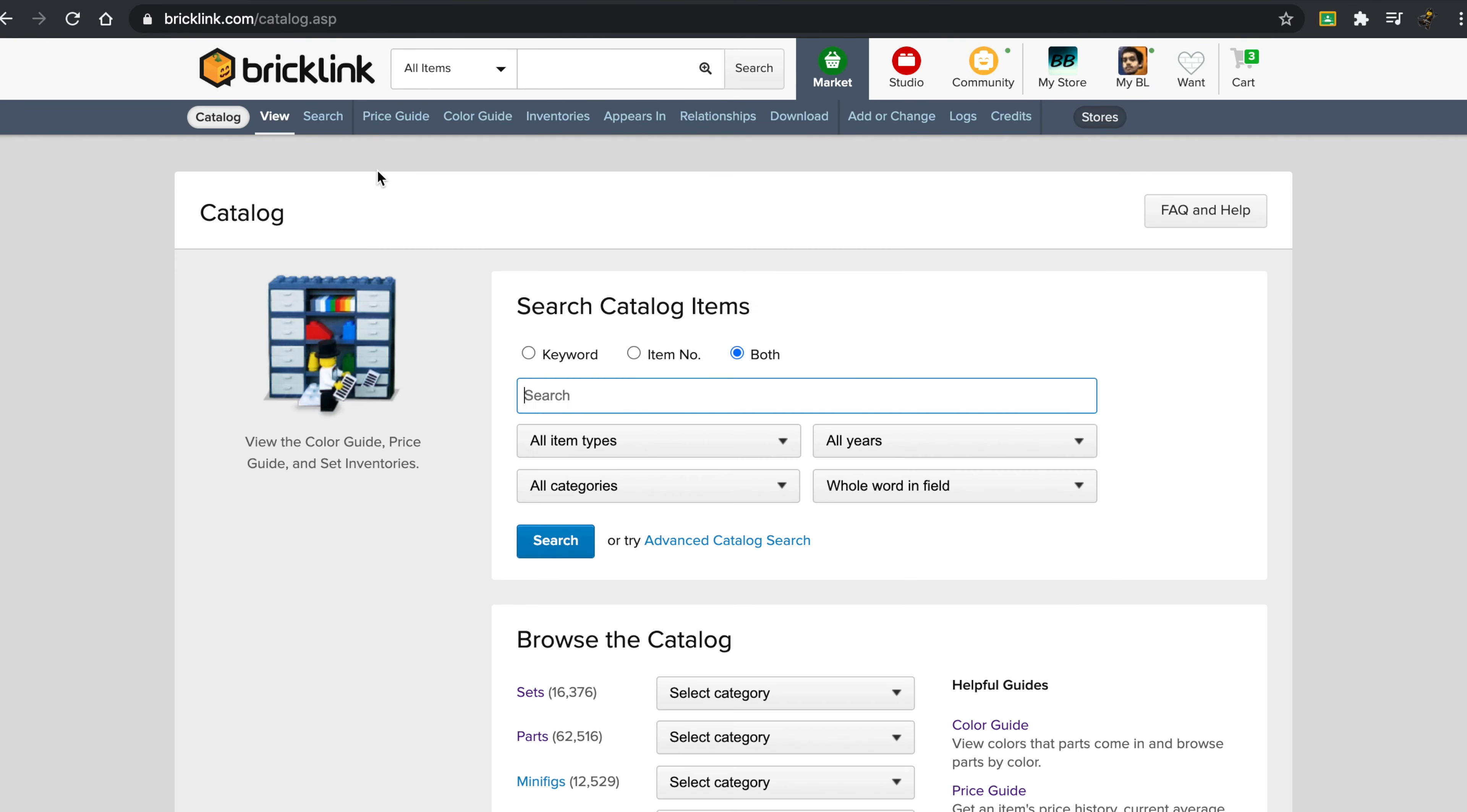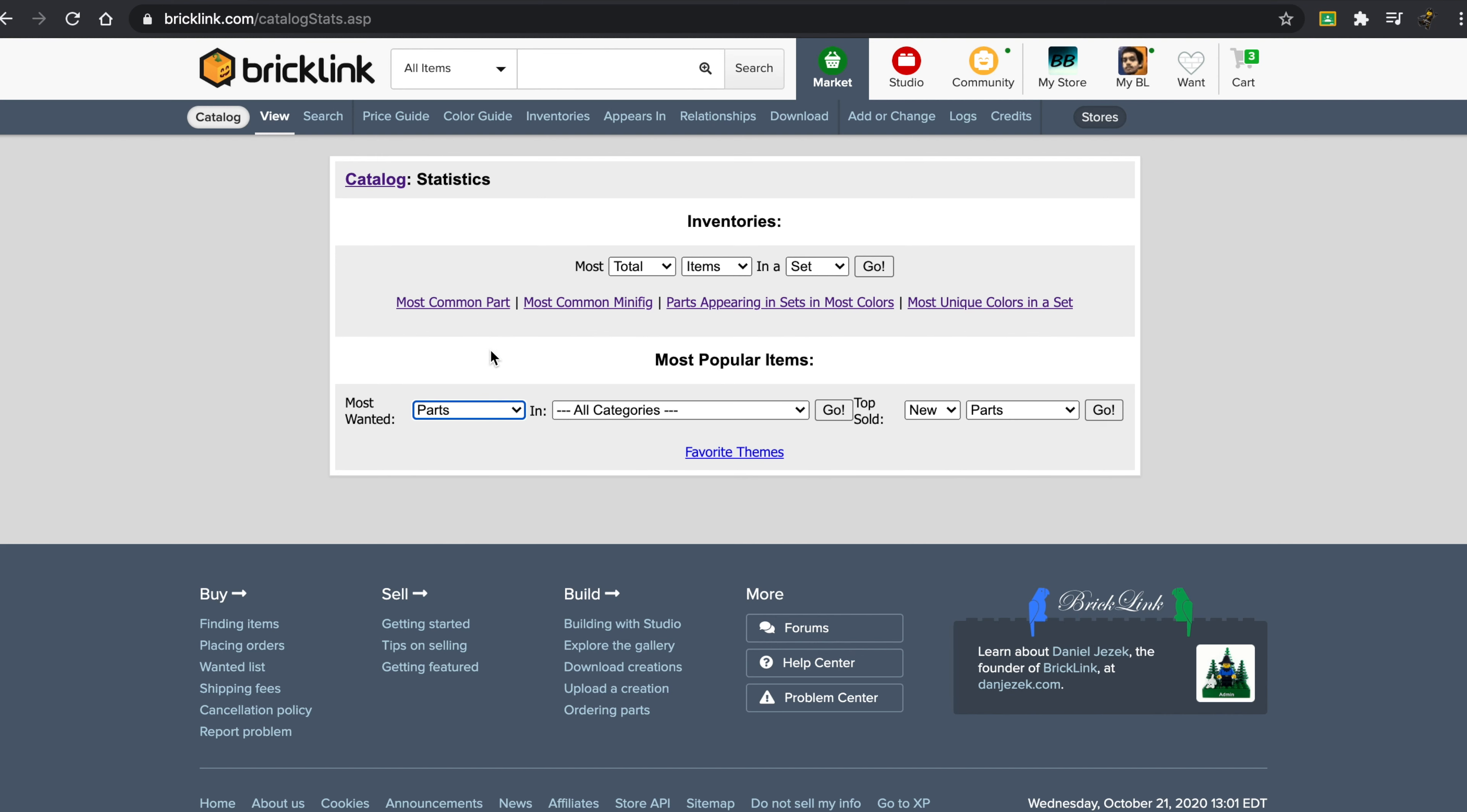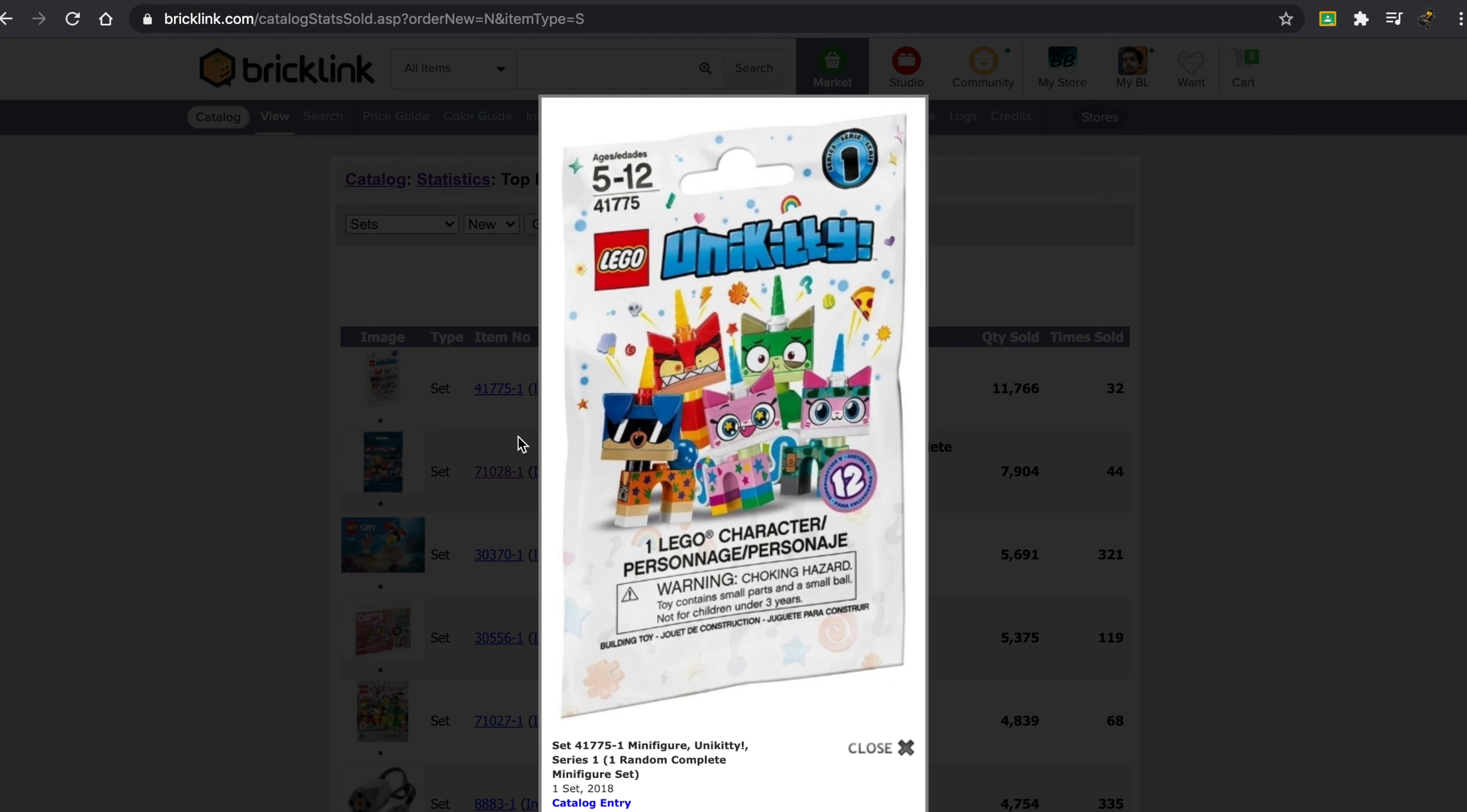Now, there are a couple of other catalog statistics you can take a look at. You can either go to top sold or you can go to most wanted. So I want to see what is the top sold set on BrickLink. Wow. This is actually really surprising. So apparently, this is the top sold set on BrickLink. The quantity sold is 11,766. It's only been sold 32 times. So some people have been selling just insane quantities of this set.